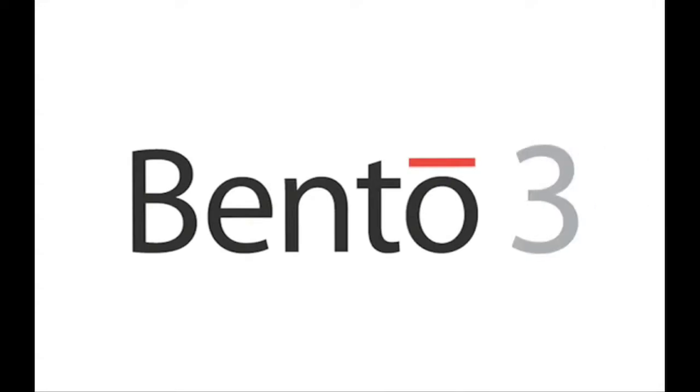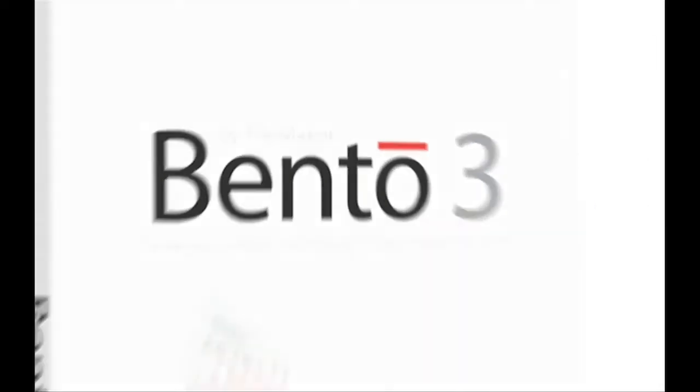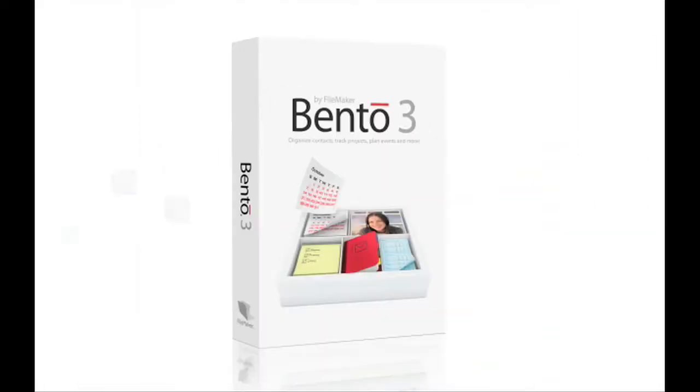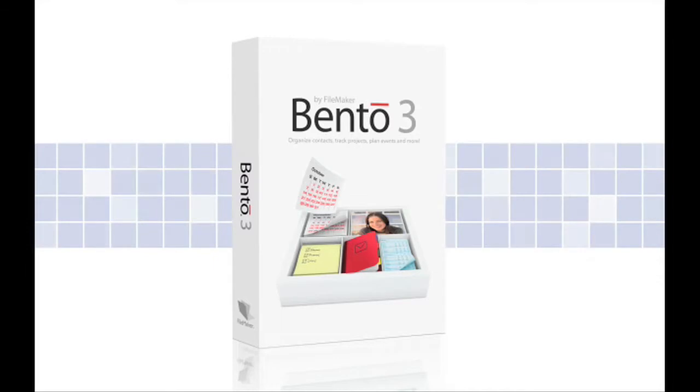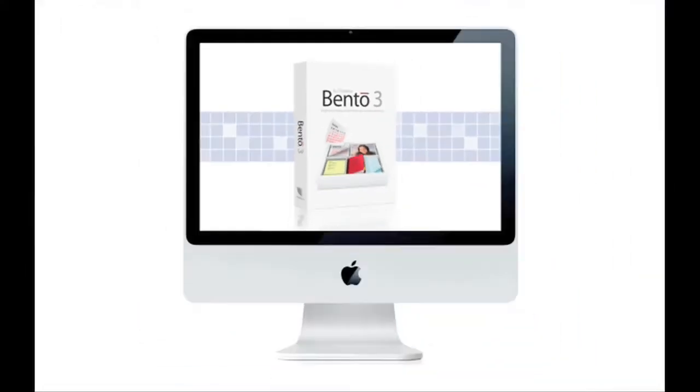Meet Bento 3, the breakthrough new version of the wildly popular personal database from FileMaker that's as easy to use as your Mac.